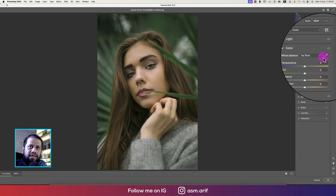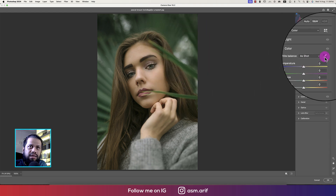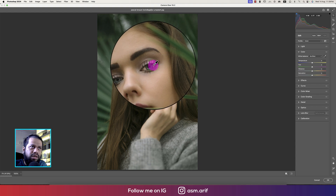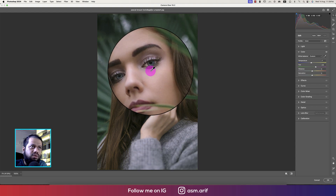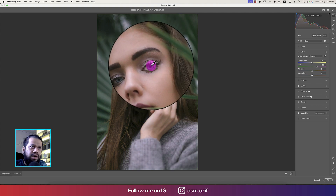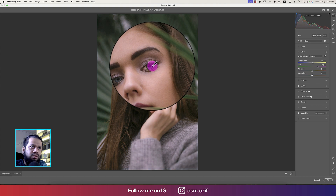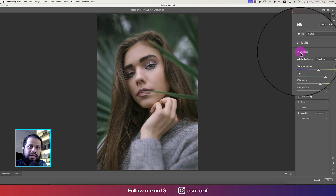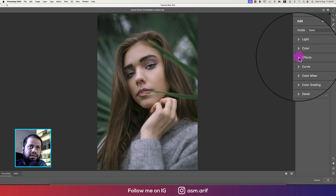If you select the eyedropper tool, you can check out the colors. First, we'll take the color from the eyes — so we're taking the color from the eyes. That is the custom color tone, and that looks good.